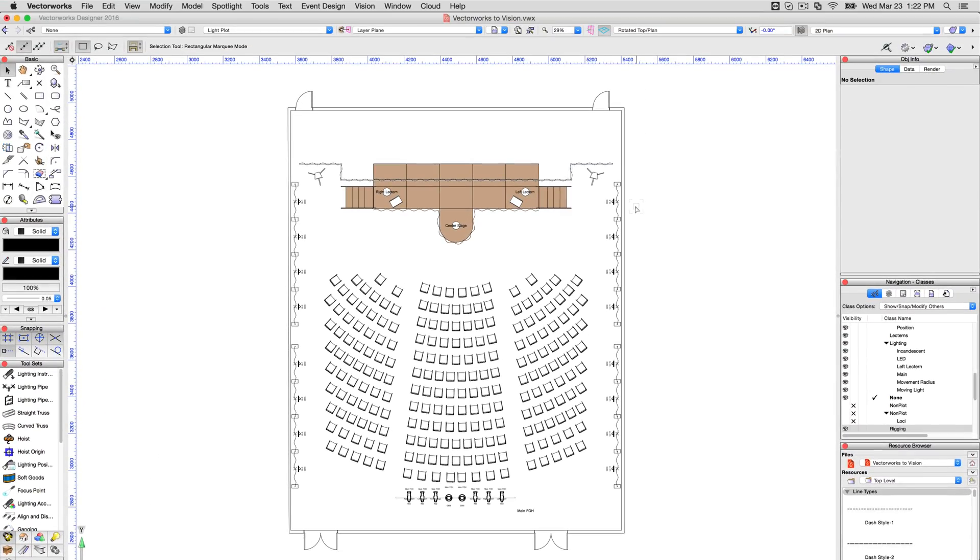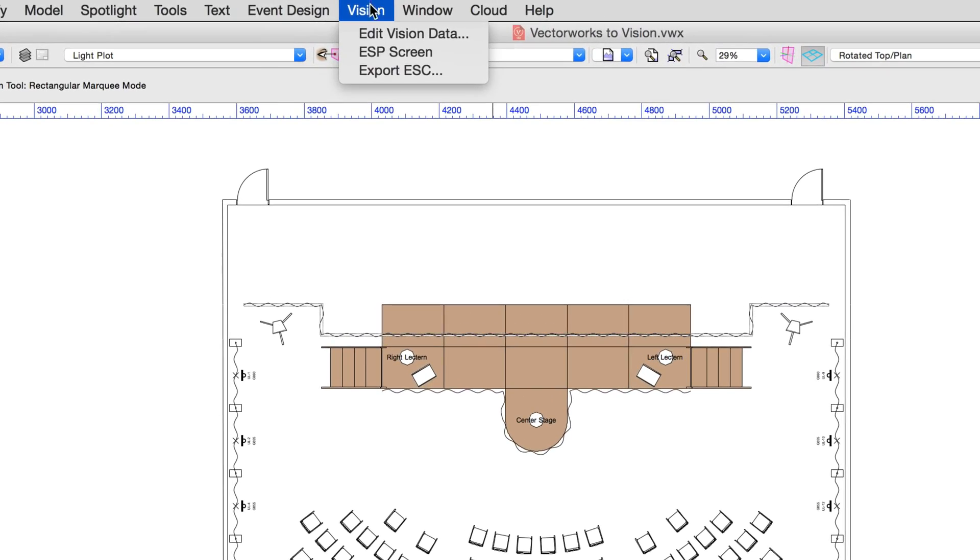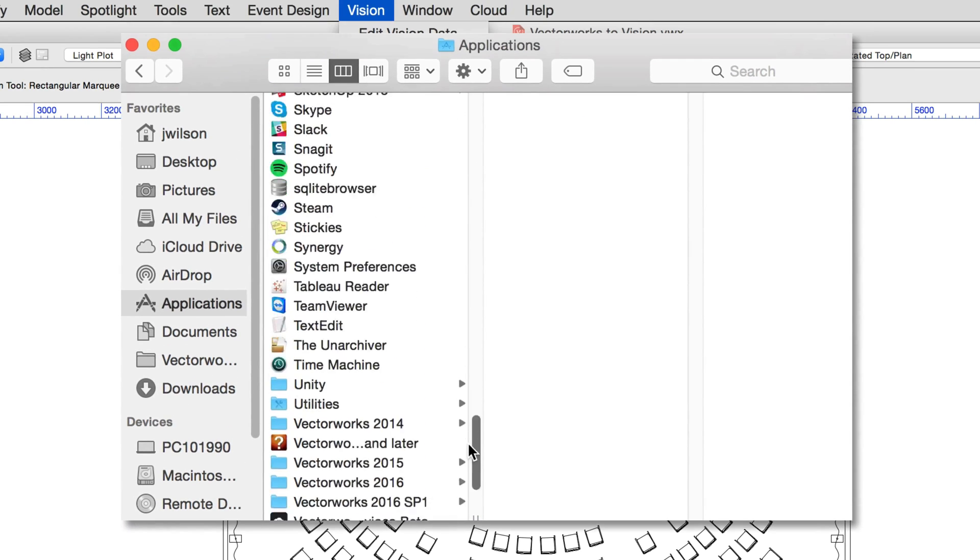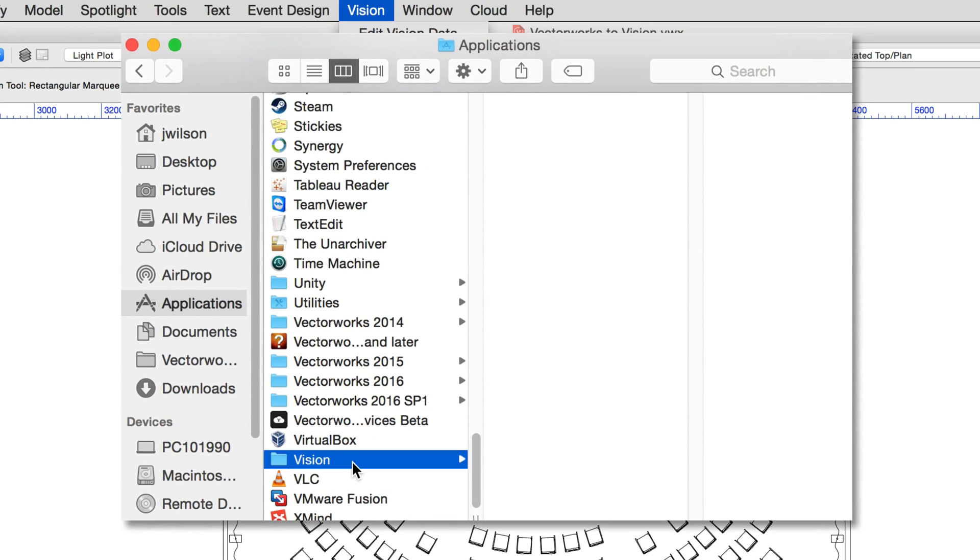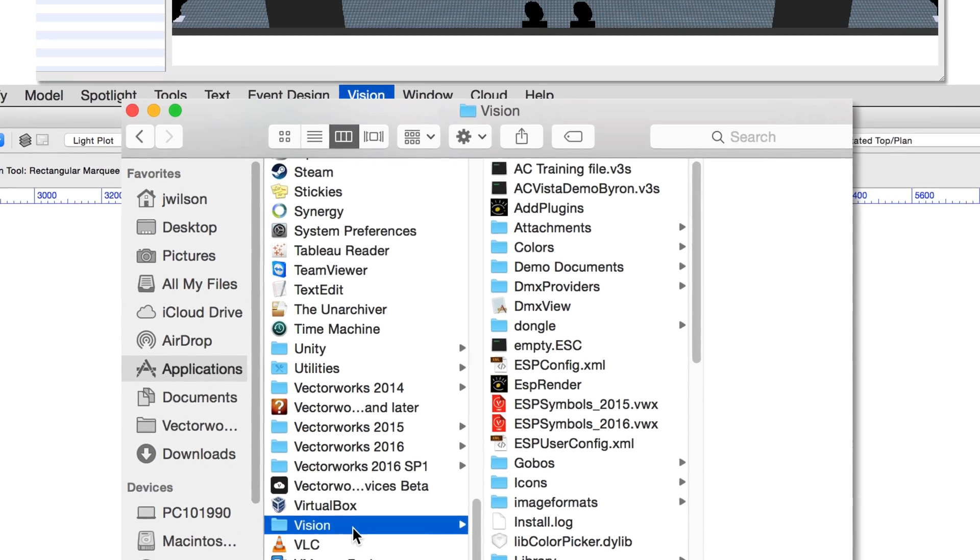Once the vision data has been applied, use the Vision Export ESC command. To make working with texture support as simple as possible, we recommend exporting to the Vision application folder directly.